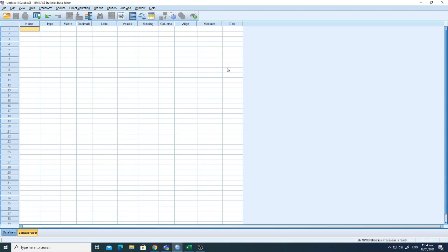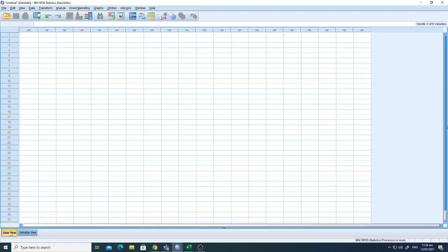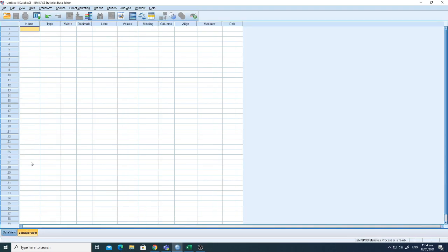First of all, you can see here this is the main GUI of the SPSS interface. There are two sheets: one is the data view, where the data will be presented, and this is the variable view, where you define your variables. I'll show you how to define your variables.